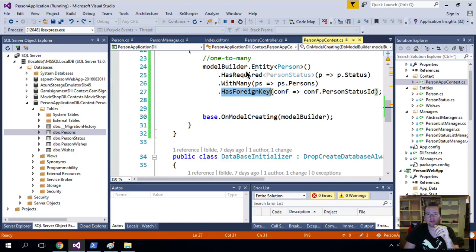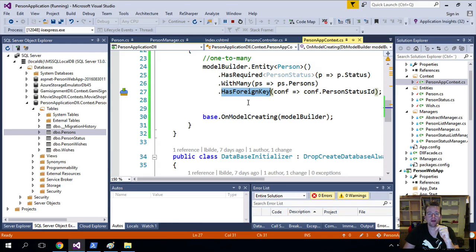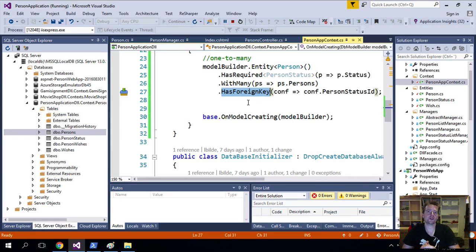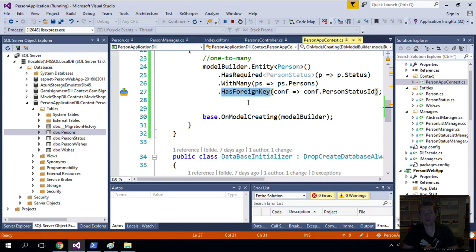Let's try and see what else we can do with the Fluent API. Let's try and make many-to-many relations, see if we can get that up and running. See you in the next lesson.